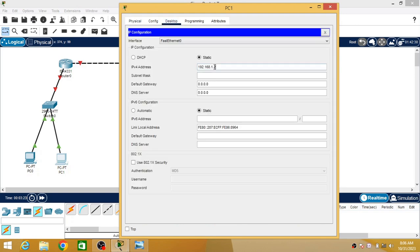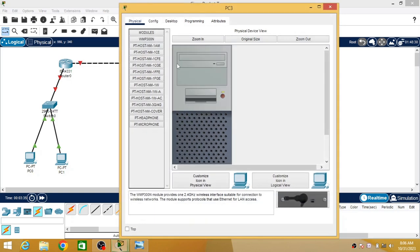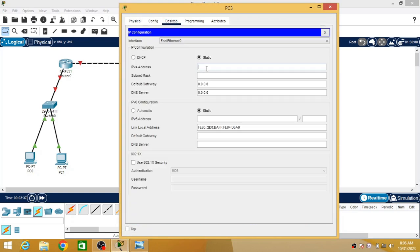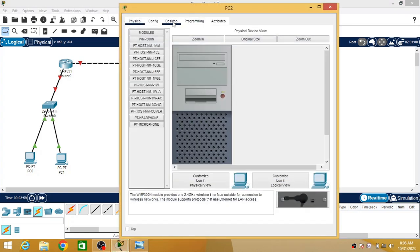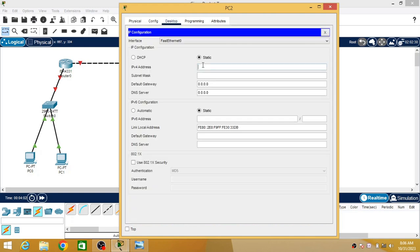To the second PC I am going to assign 192.168.1.3, and the default gateway will be the router IP address 192.168.1.1. For the second network I am going to assign 192.168.2.2 to the first PC, with the default gateway being Router 2's IP.